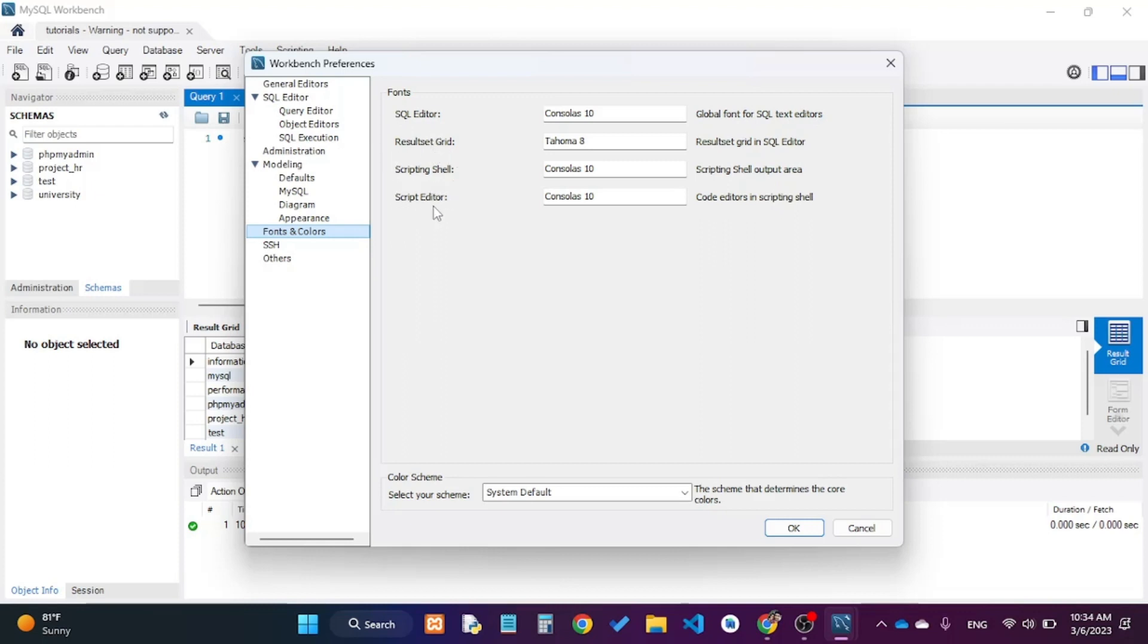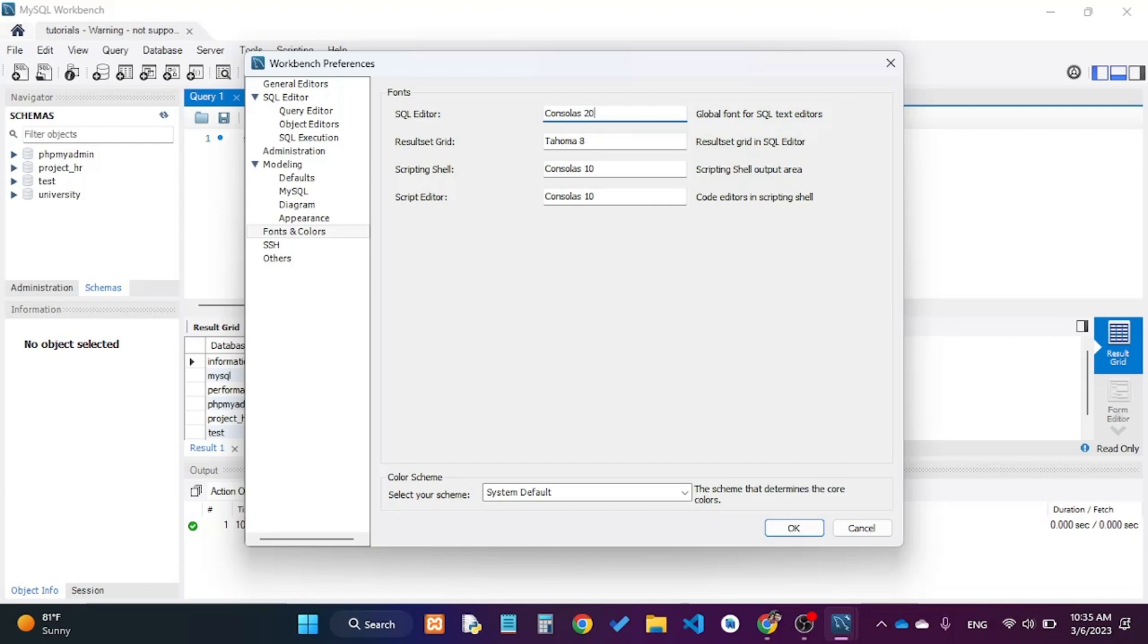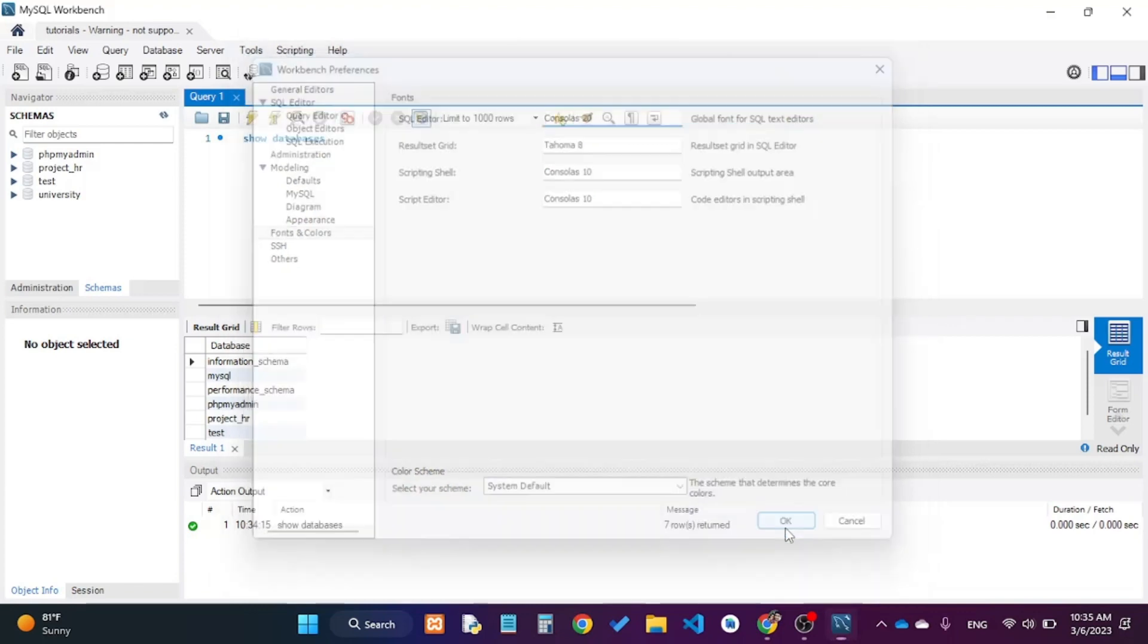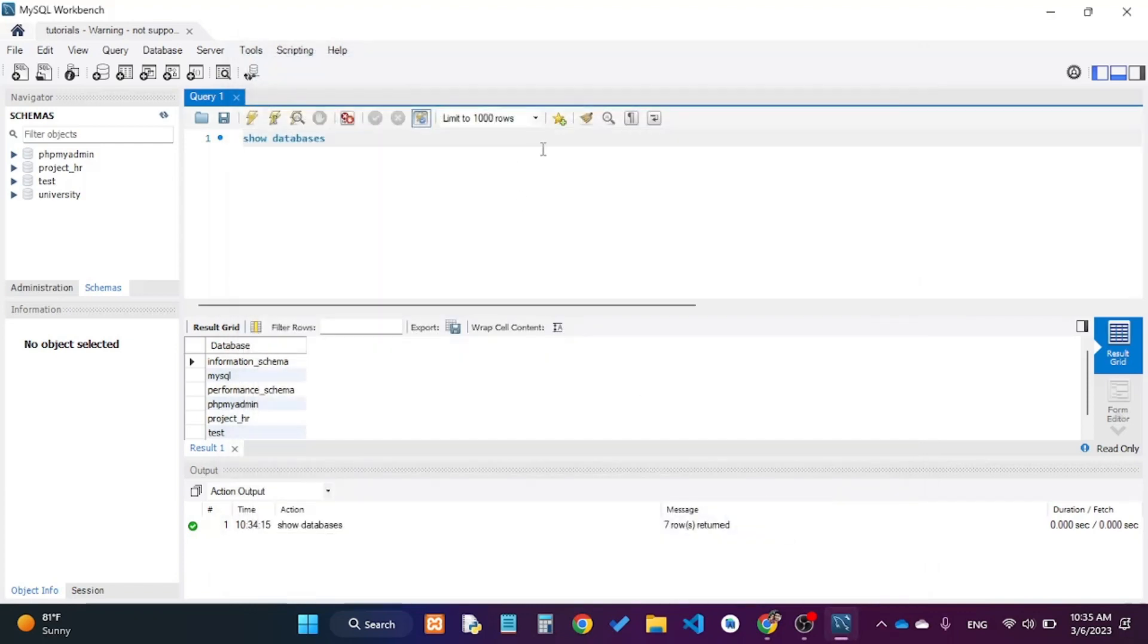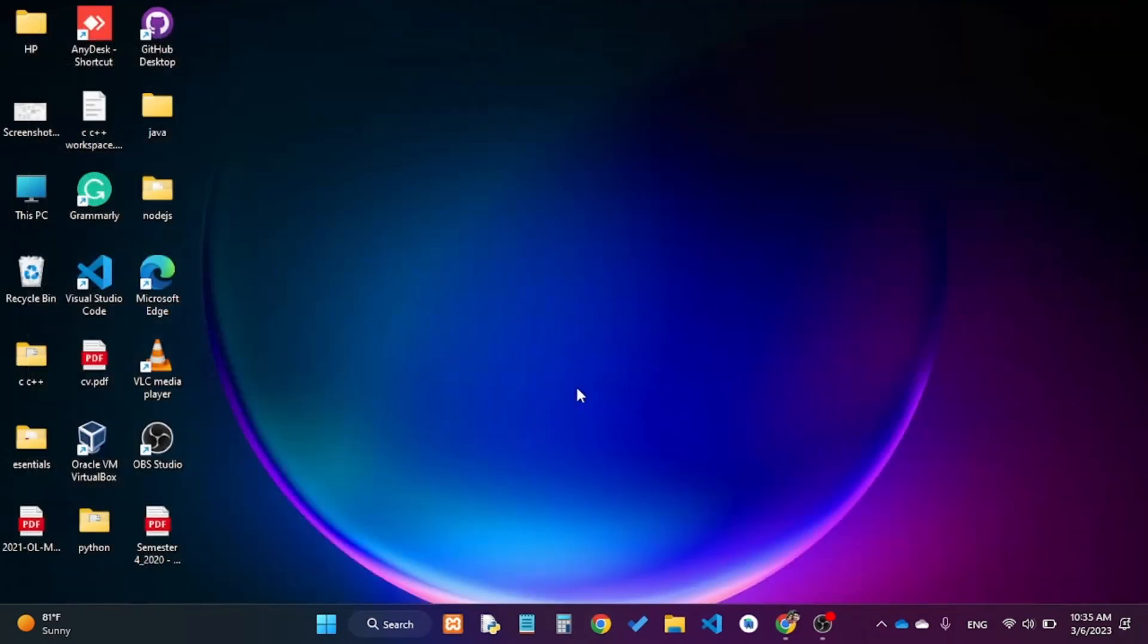I want to change the SQL editor font size, so I will change this to something like 20 and then click OK. You have to restart MySQL Workbench, so I will close it.